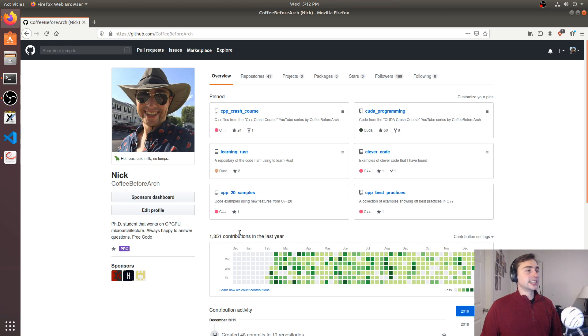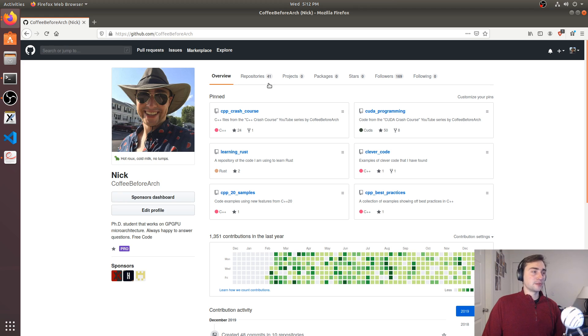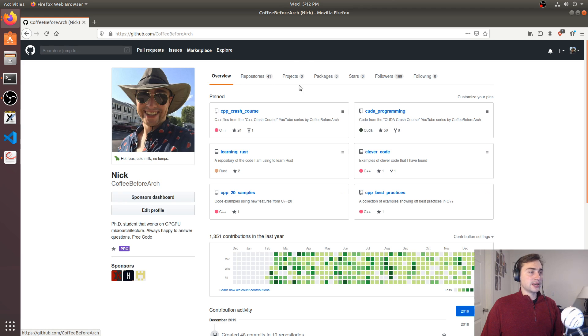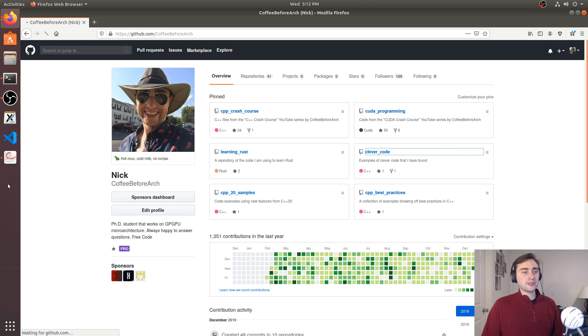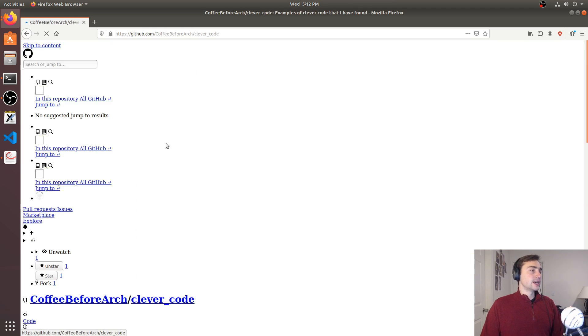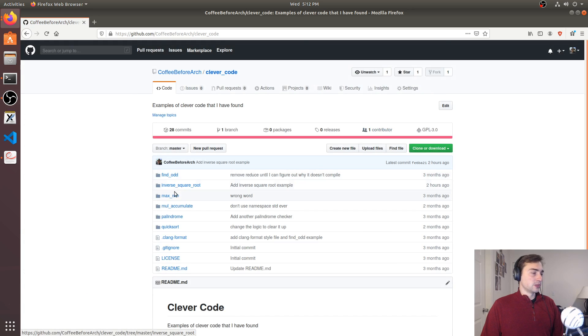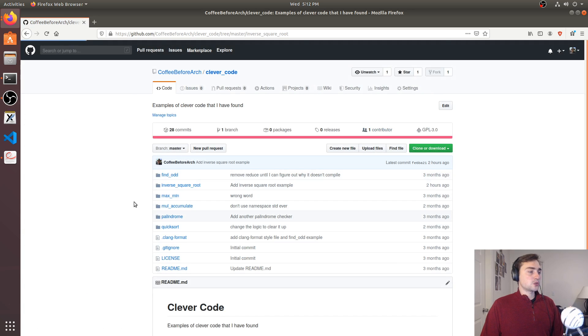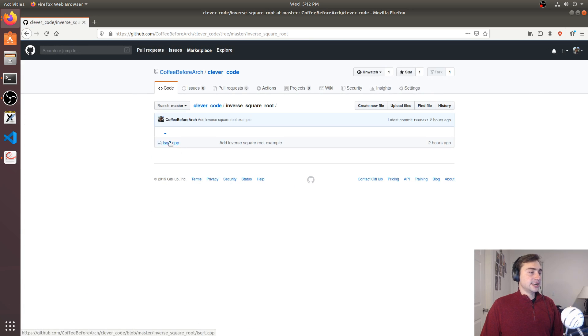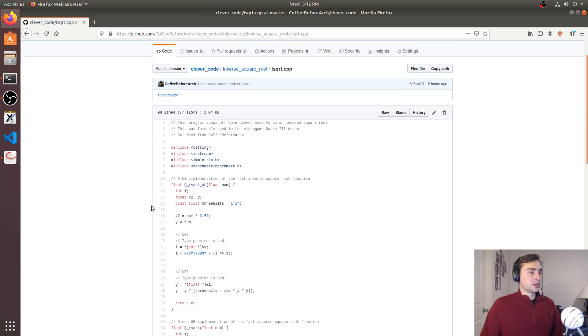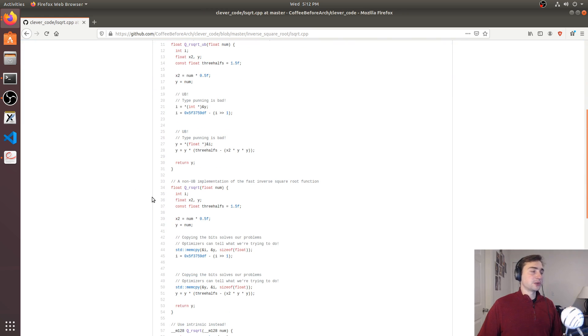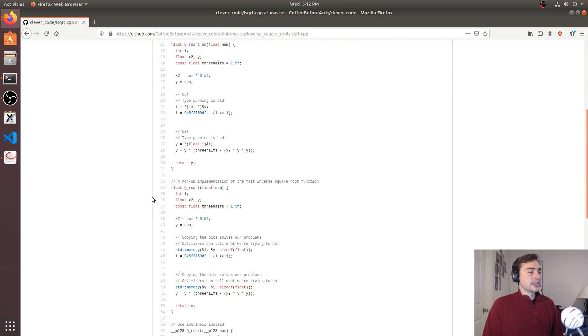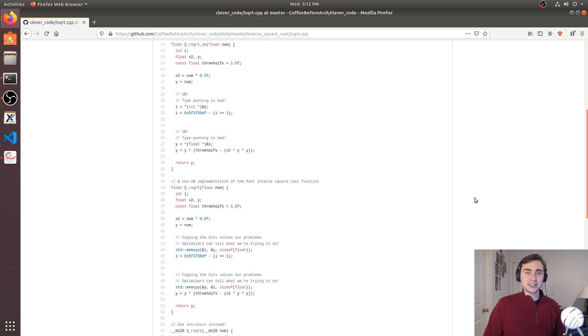As always, feel free to check out any of this code at github.com/coffeebeforearch. It's all going to be under our repositories, or you can find it on the front here at Clever Code. Here we're looking at inverse square root, and here's our example with all the benchmarks. So feel free to download this, play around with it. Let me know if you have any questions. And as always, I'm Nick, and I hope you have a nice day.